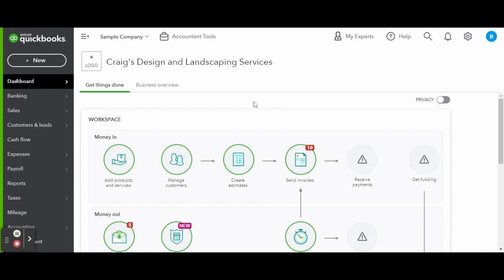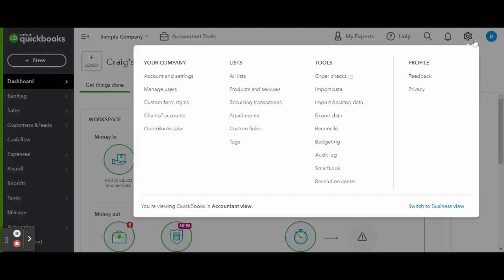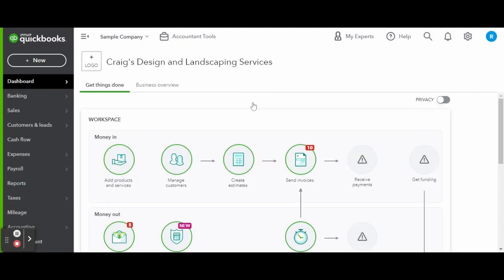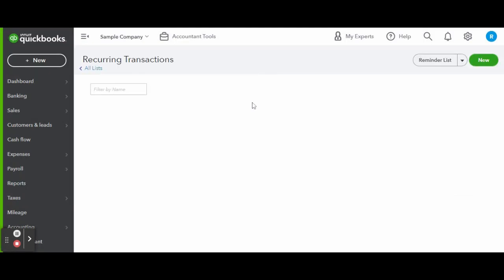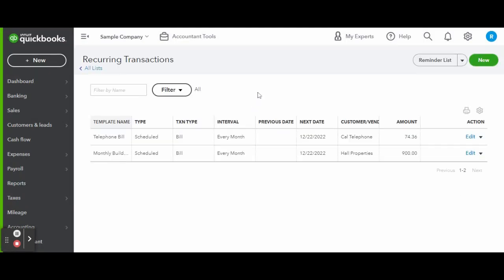To get started, head over to the gear icon in the top right corner of your screen. Under lists, click on the recurring transactions link. In this screen you can see the list of all of the recurring transactions you currently have set up in the system.